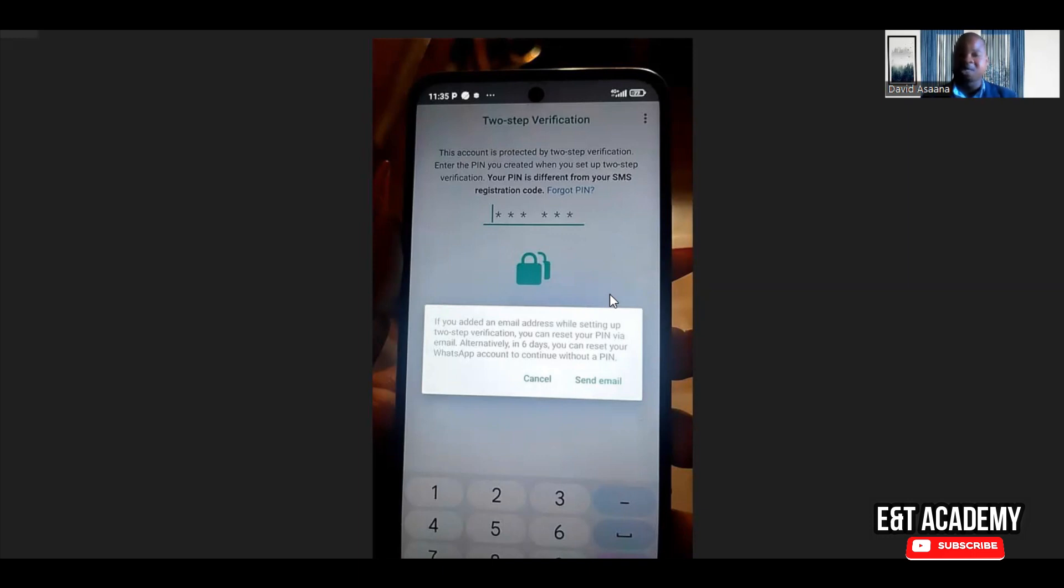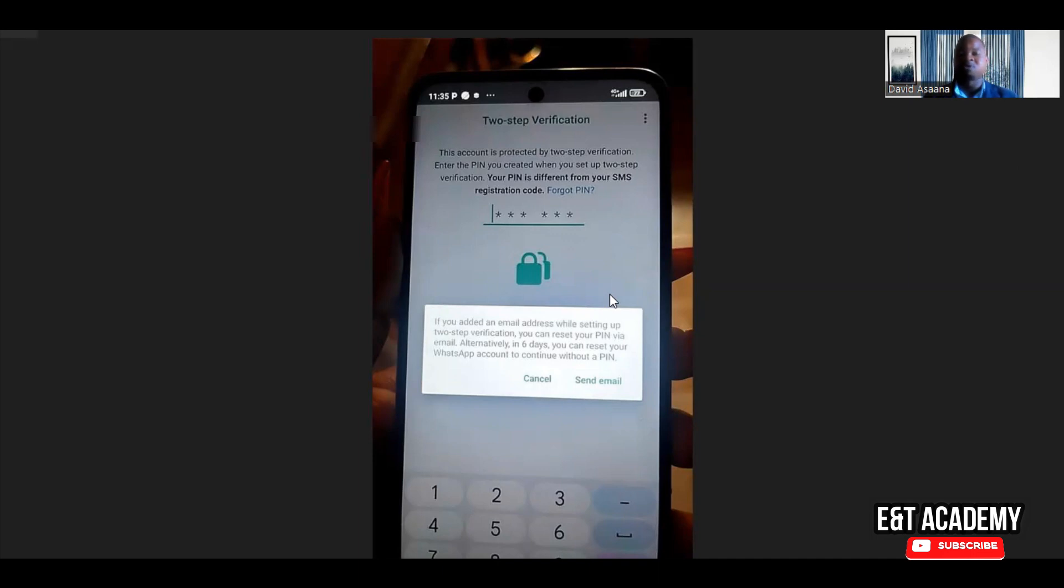The most important thing is that when you get to this stage, the hacker that hacked your account has been logged out and the person cannot still continue to use your WhatsApp account. So this is exactly what you need to do.